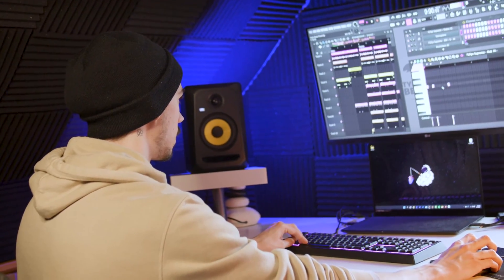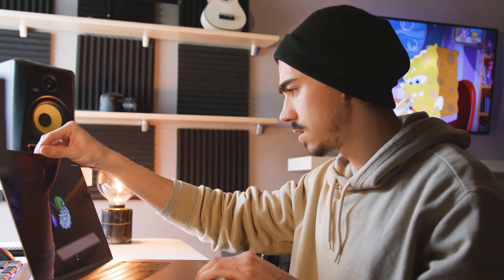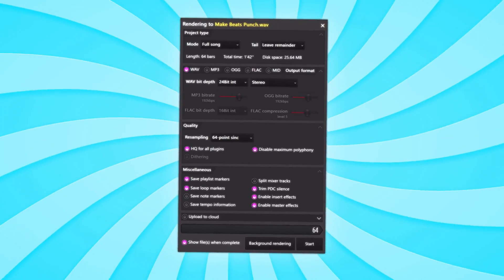You put so much time and effort into creating music — the melodies, the drums, mixing and mastering. After all the hard work, you're finally done and the only thing left to do is export the track. Unfortunately, this is where a lot of things go wrong. But that is only when you don't know the ins and outs of the export window.